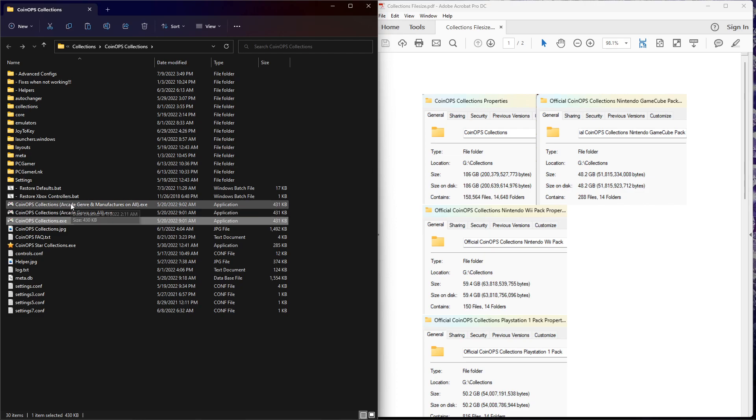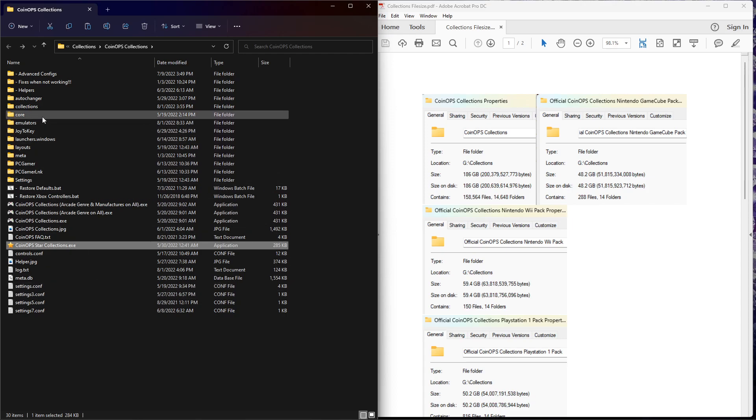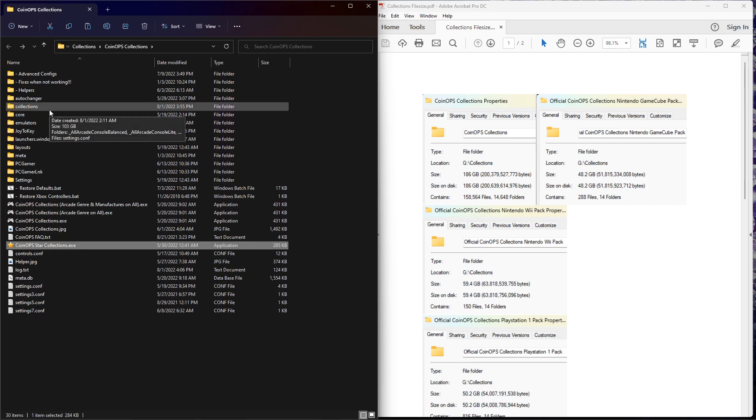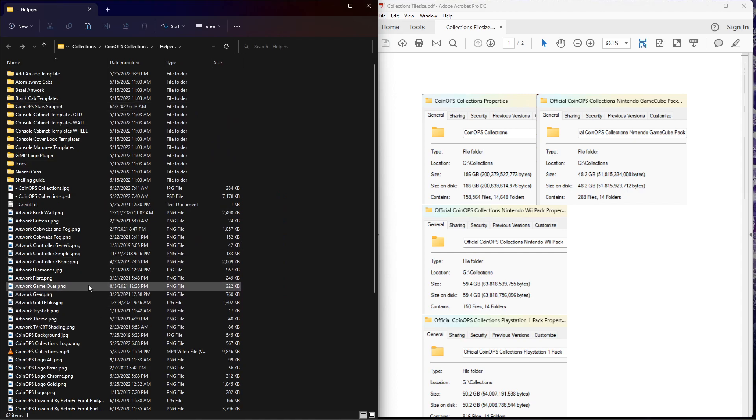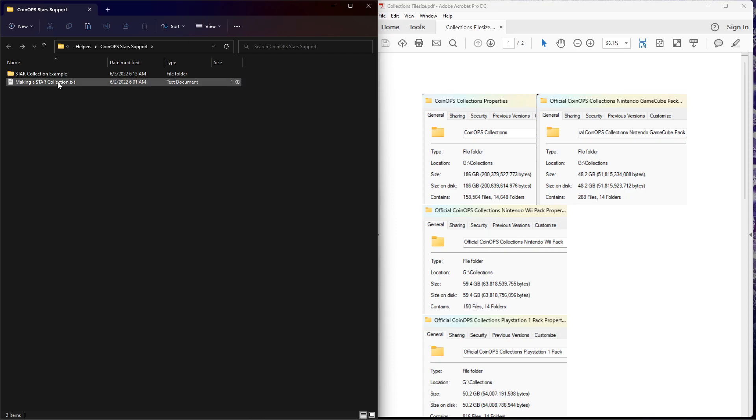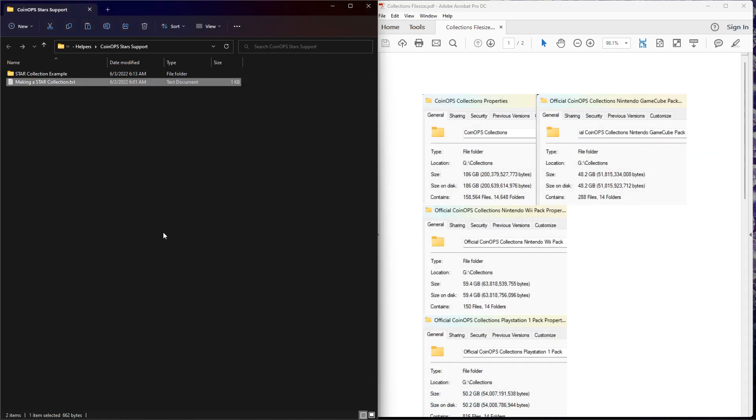But remember, it doesn't change them. They're always going to be available in the arcade orb as well. If you look down here, there's another executable CoinOps Star Collections. We're going to touch on this briefly. There will be a separate video to explain how all this works. But if you want to understand how it works, it depends if you're a visual learner or if you're somebody who learns through reading. Go to the helpers. There's so much in here that you really should take some time to look around at. But there is an example.